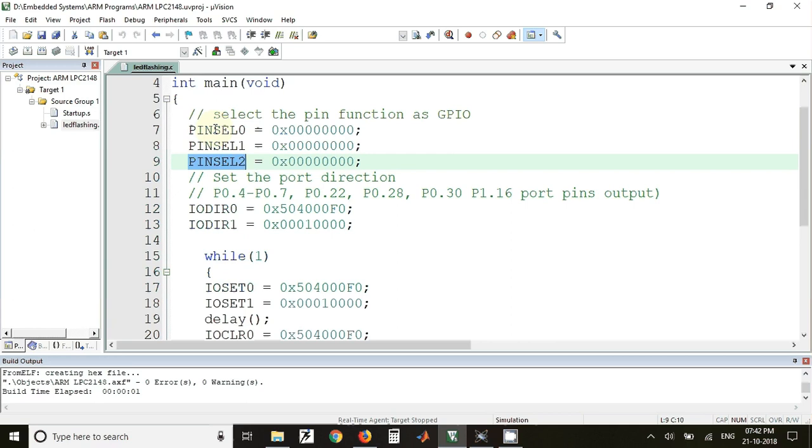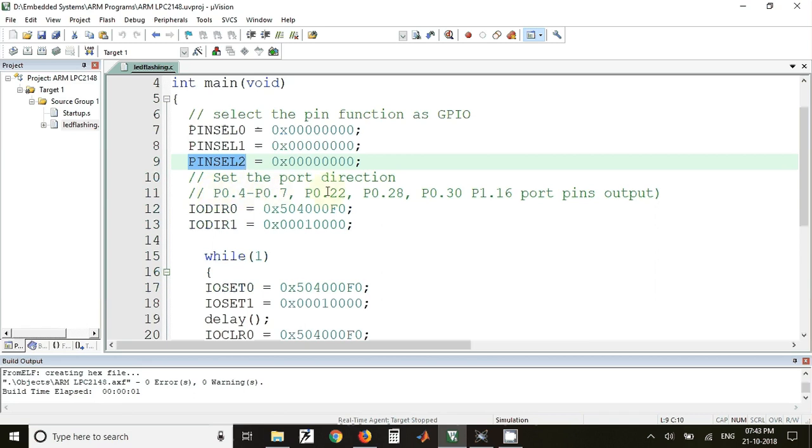In this program we have used 8 I/O pins of LPC 2148, and to these 8 I/O pins we have interfaced 8 different LEDs. The pins that we have used are P0.4 to P0.7, then P0.22, P0.28, P0.30, and P1.16.